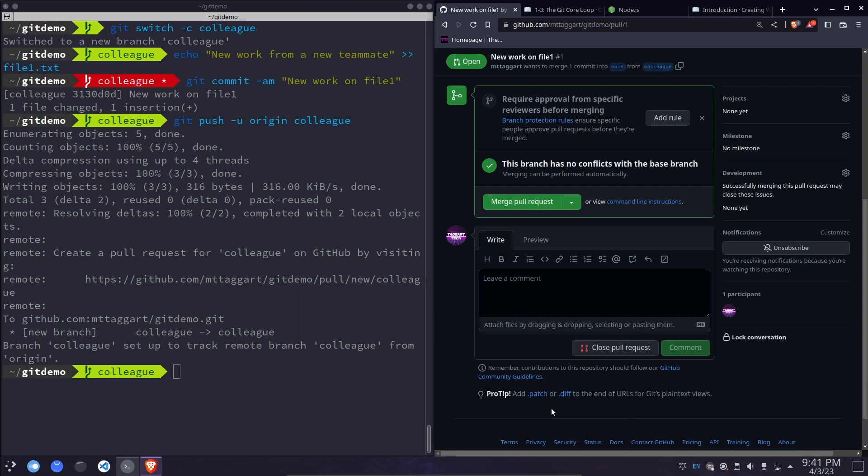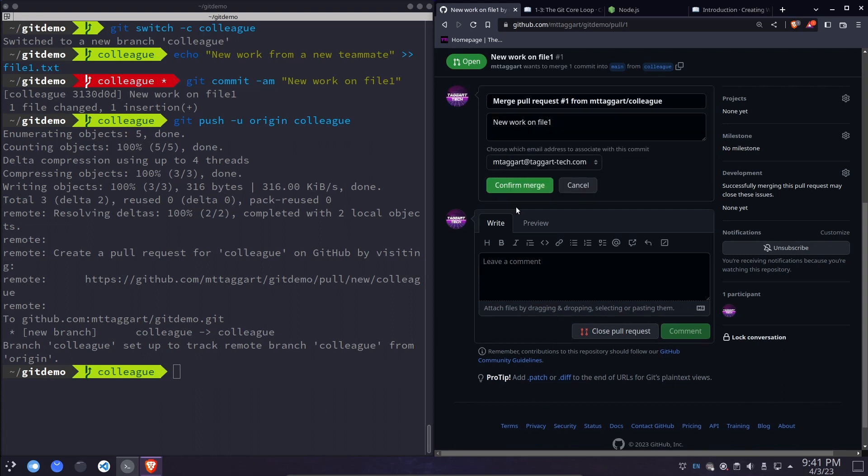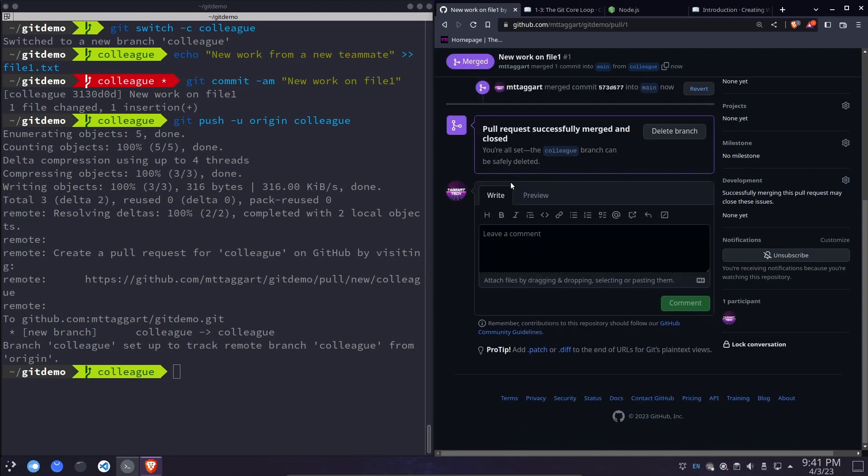All right. Everything looks good here. We're going to merge the pull request. Ideally, you want somebody else to approve the merge rather than the person who's actually doing the PR. But in this case, we're simulating what's going on. At this point, we can delete the colleague branch if we're done with it. In this case, we are. So go ahead.